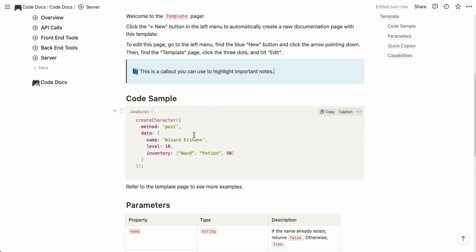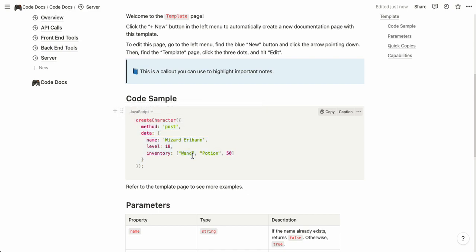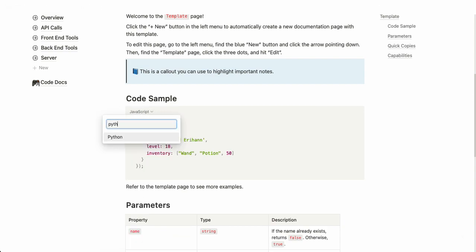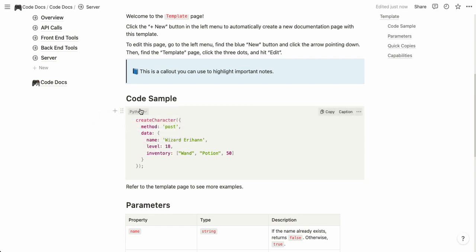You also have code samples where you can create examples of code that you use for your documentation. Clicking here you can change to a different language so this is JavaScript but for example if you use Python you can use Python instead and then the syntax will be a bit different depending on the language you choose.